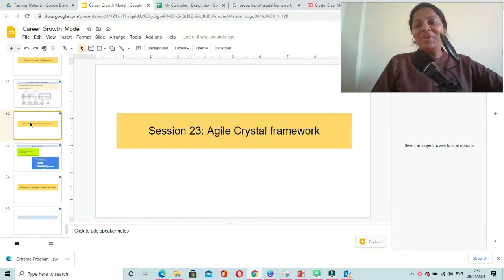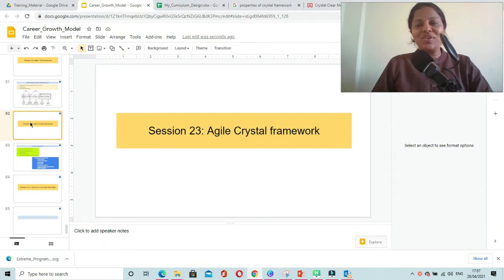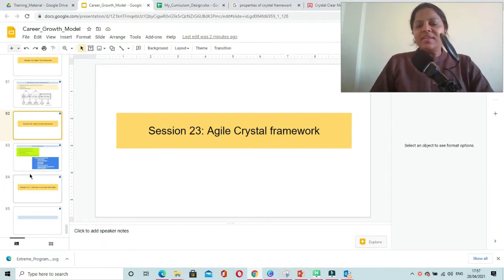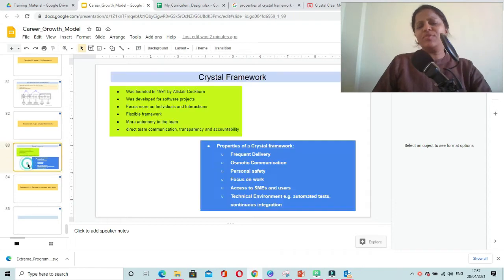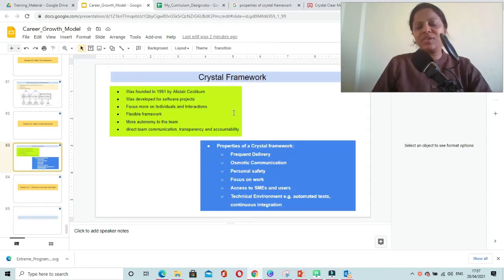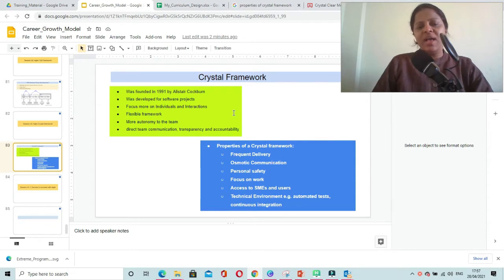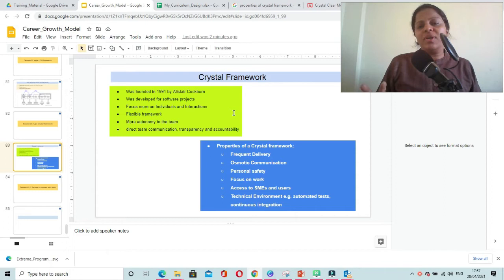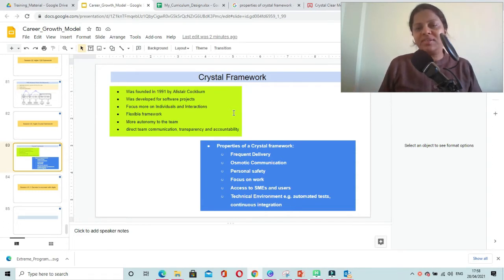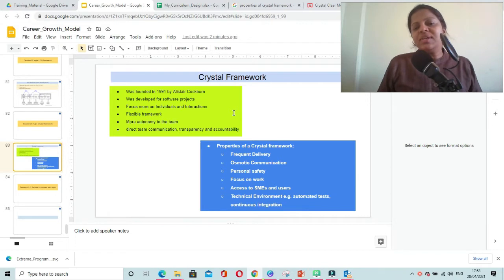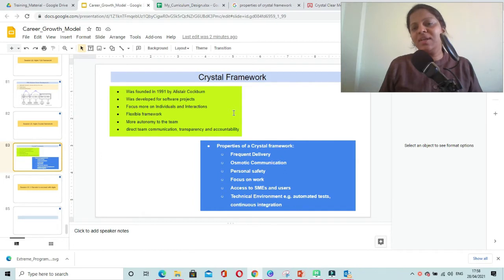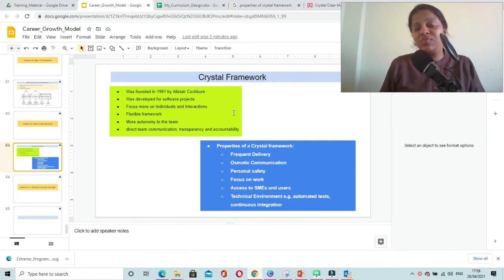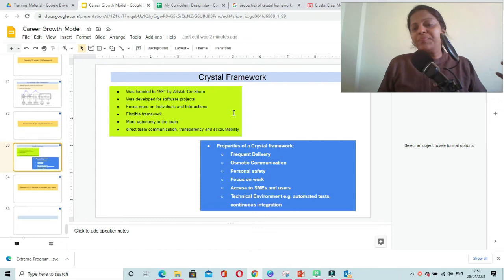Hello and welcome to Agile Crystal Framework. This framework was developed in the software industry by Alistair Cogban in 1991 and is based on individuals and interactions over processes and tools, which is one of the Agile Manifesto values.